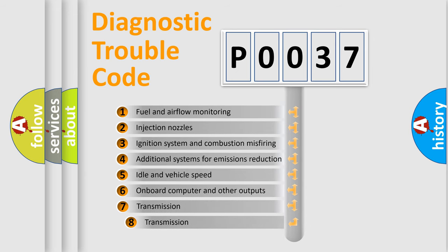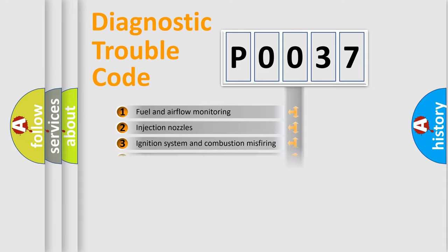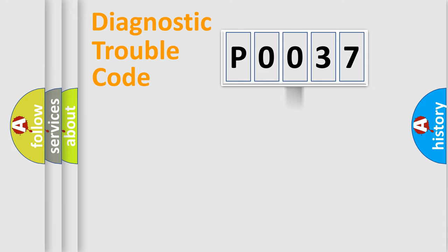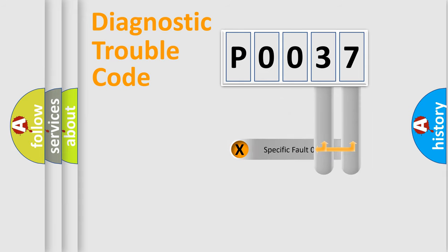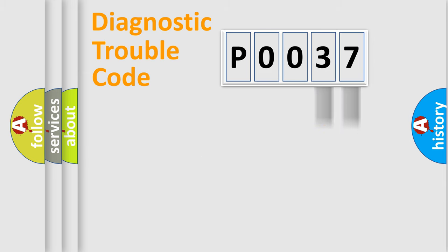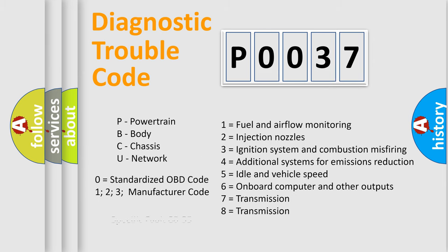The third character specifies a subset of errors. The distribution shown is valid only for the standardized DTC code. Only the last two characters define the specific fault of the group. Let's not forget that such a division is valid only if the second character code is expressed by the number zero.